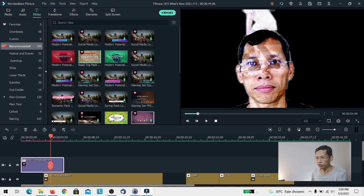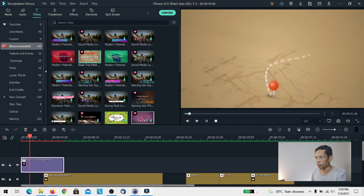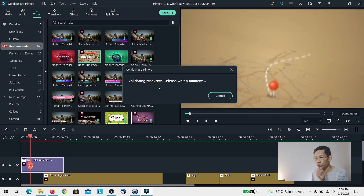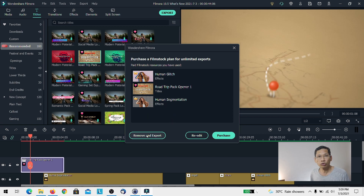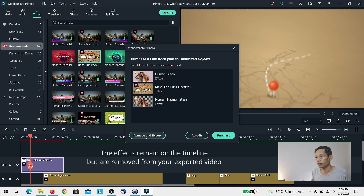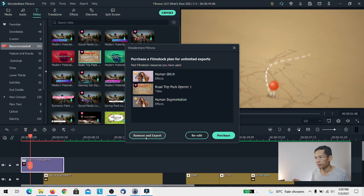This is the integration of Filmora and the Filmstocks pack. One thing to note is that if you use this pack and want to export, it will connect with Filmora's server and ask whether you want to purchase any of it. You can simply choose 'remove and export' — it doesn't actually remove the effect from your project; it just means in your exported video you won't see those paid effects.